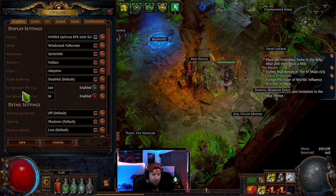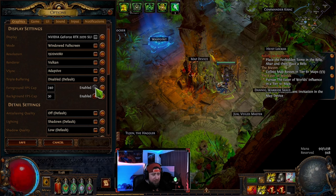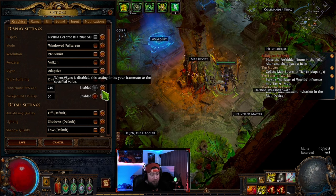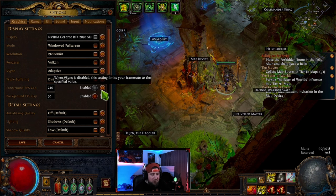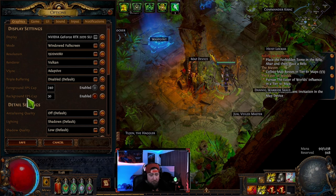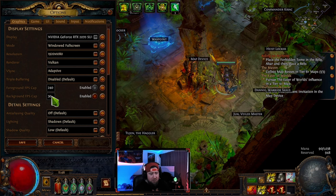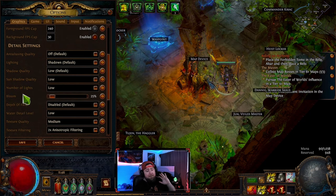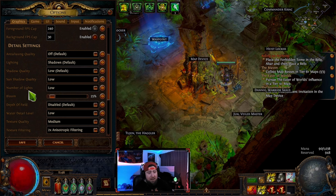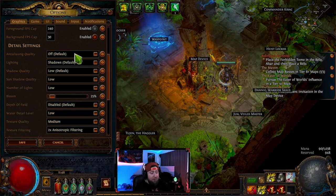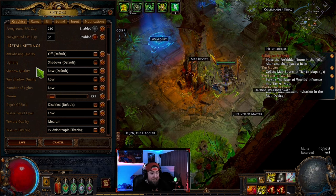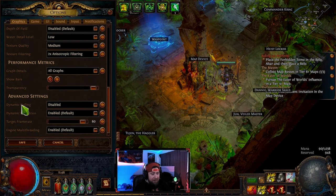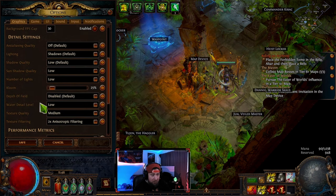Get rid of triple buffering. Foreground FPS cap — you don't necessarily need this, but if you disable V-sync you can set it there. Background FPS cap at 30 is good for when you're alt-tabbing. Default settings, just like most games I play, everything is either low, off, or disabled — all settings low, including advanced settings.